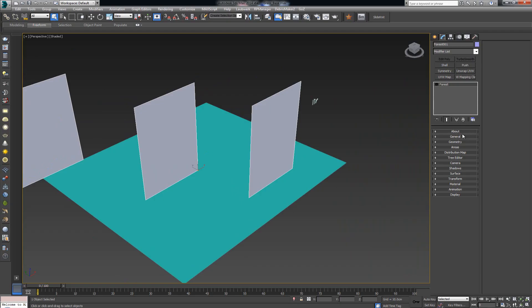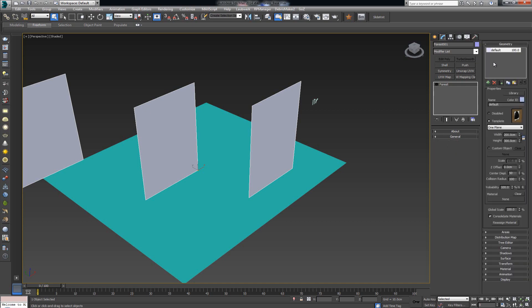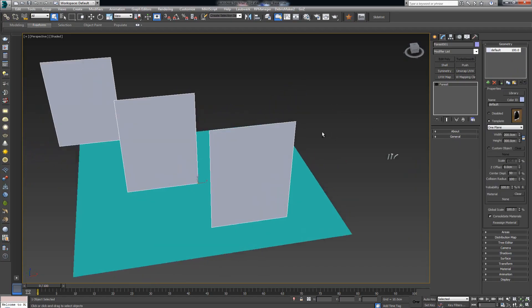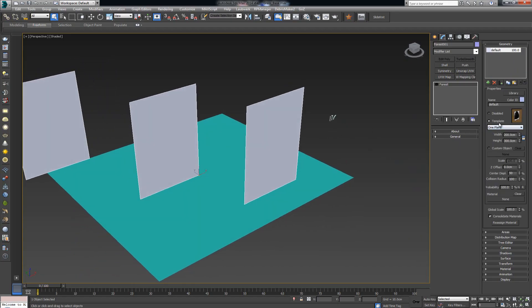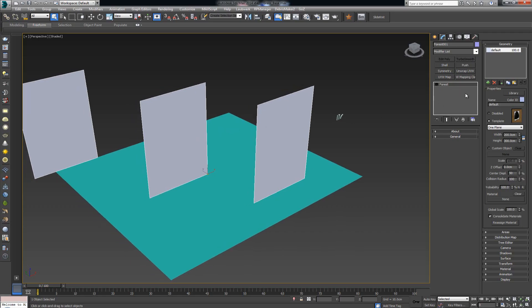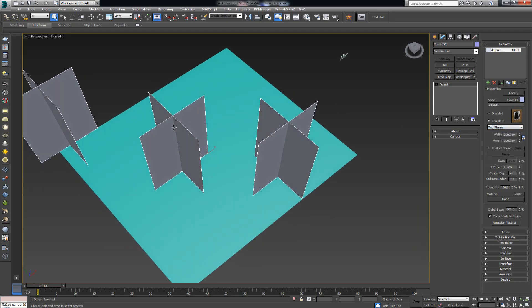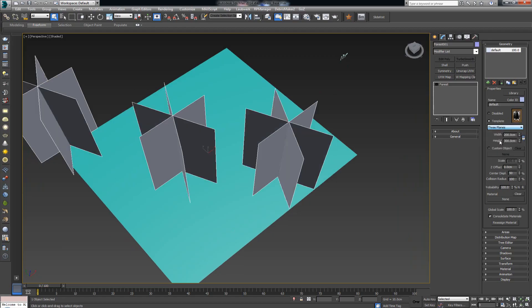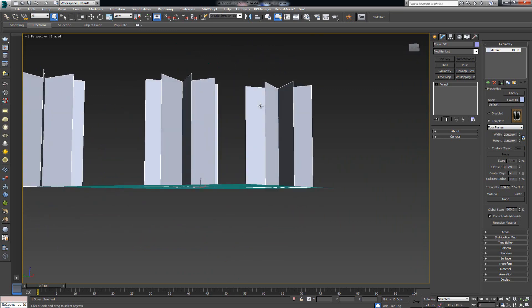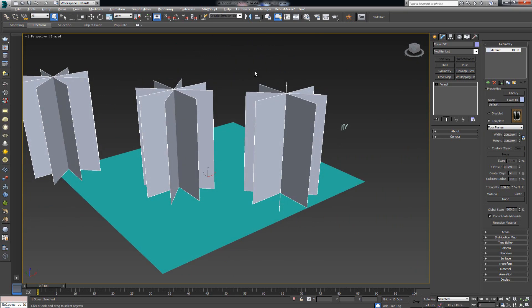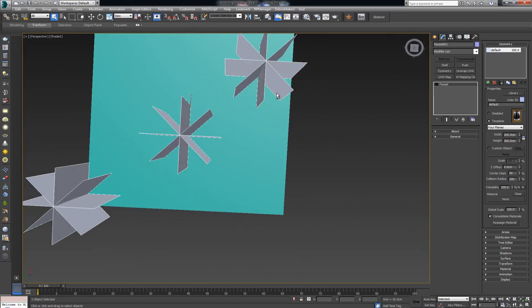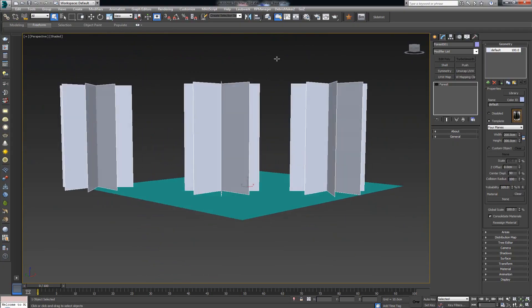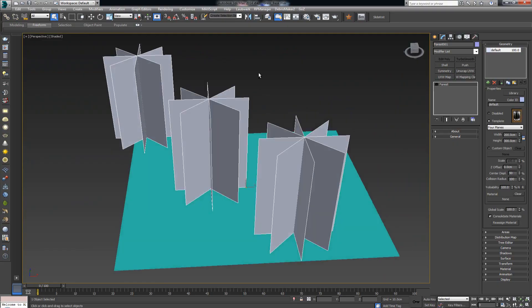First, I'll open up the Geometry tab. Once I open it, I have some options to change. We'll start with the most simple: the Template. By default when you create a new Forest Pack Pro, the template is one plane. You can click and change it — two planes makes a cross, three planes, four planes. If you've ever played older RPGs like WoW, you've probably noticed that trees kind of look okay but from up high they're actually just planes intersecting with each other.